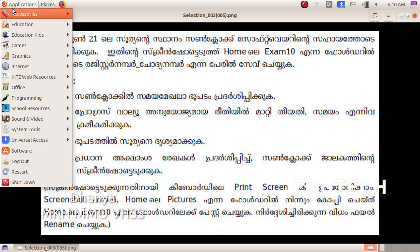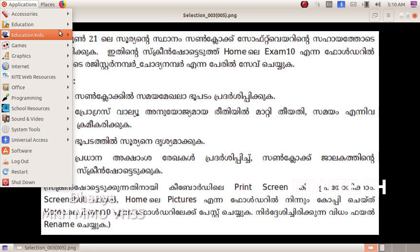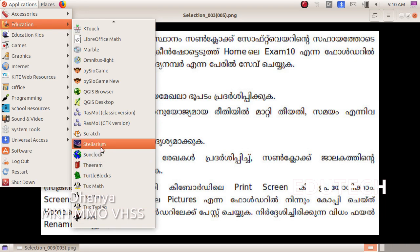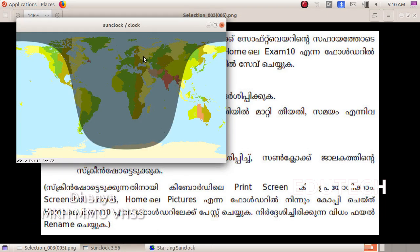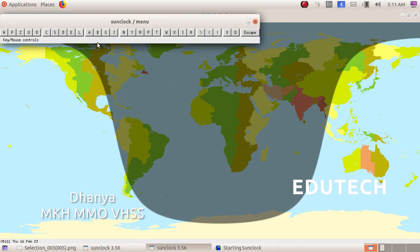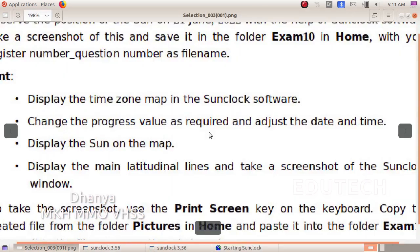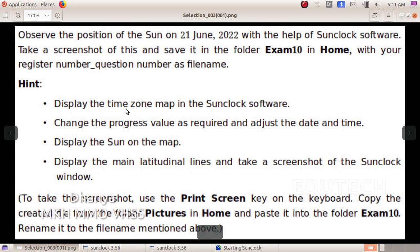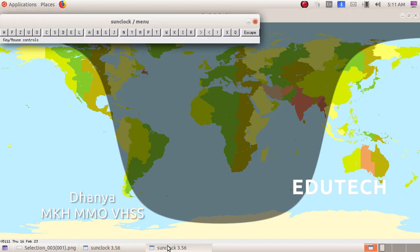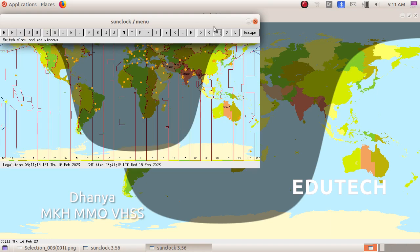You open this up and it will show the Sunclock in the application. As you turn this up, click here in the toolbar. We will display the time zone map in the Sunclock software. Click here on the exclamation mark, then click here on the time zone map.